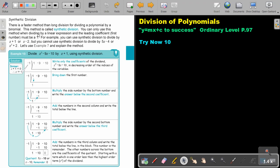You can only use this method when dividing by a linear expression and the leading coefficient — the first number — must be a 1. For example, you can use synthetic division to divide by x plus 1 or x minus 2. The coefficient must be 1 and the index must also be 1. You cannot use synthetic division to divide by 5x minus 4, because it's not a 1, or x squared plus 2. If those conditions aren't met, rather do long division.